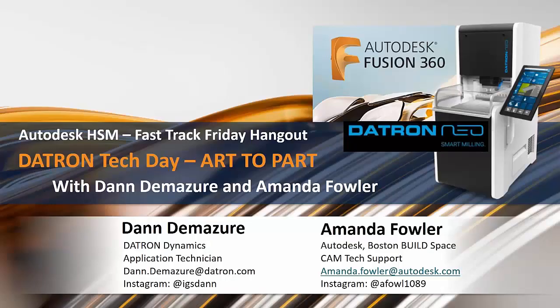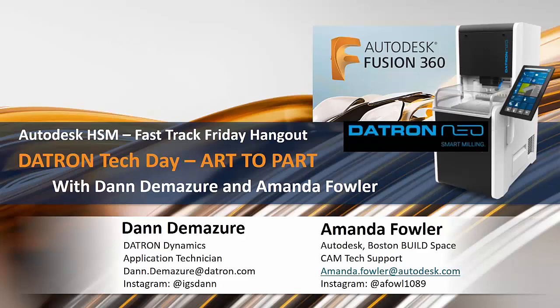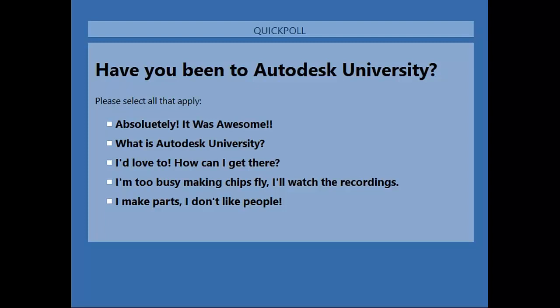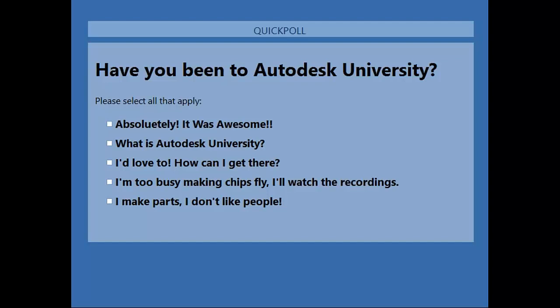Another question for you guys about Autodesk University. This year is November 14th through 16th at the Venetian in Vegas. We'd like to know if you've been to Autodesk University. In the past couple years it's been very CAM-oriented with machine tool partners, classes, and hands-on training. You'll see classes and keynote speakers and be able to get hands-on training as well.